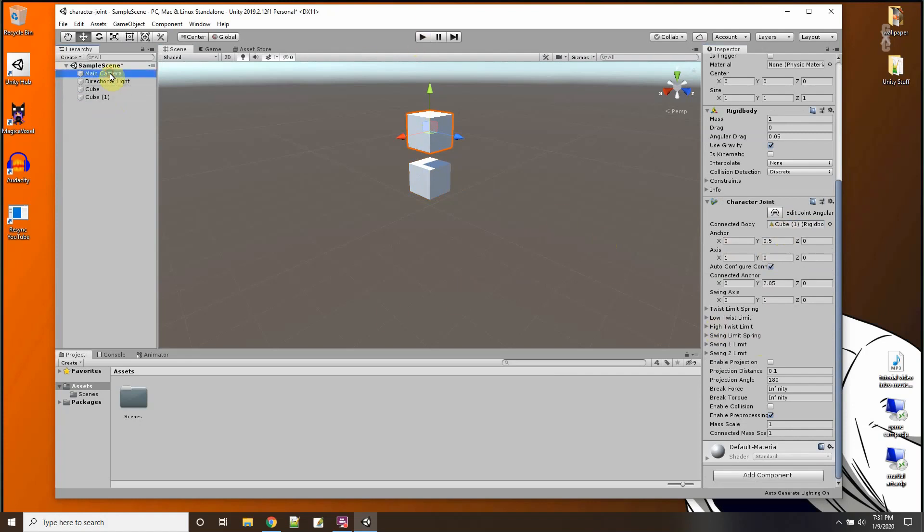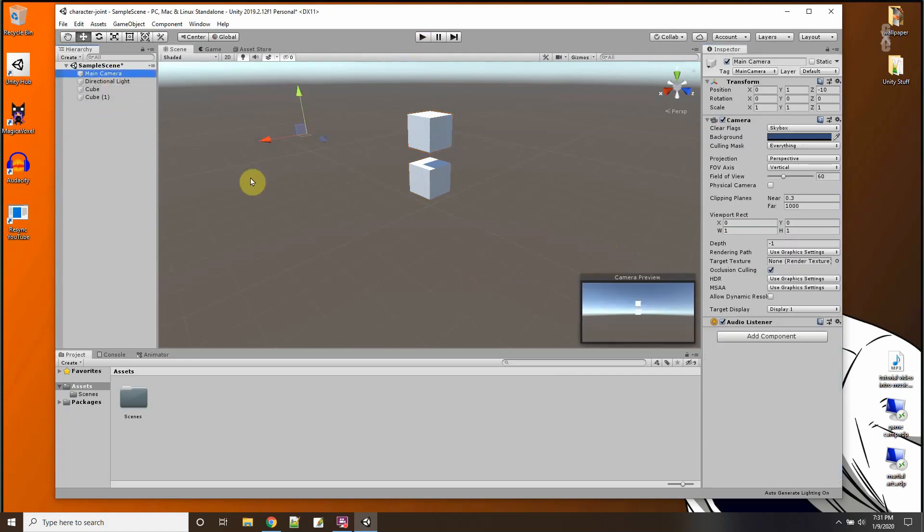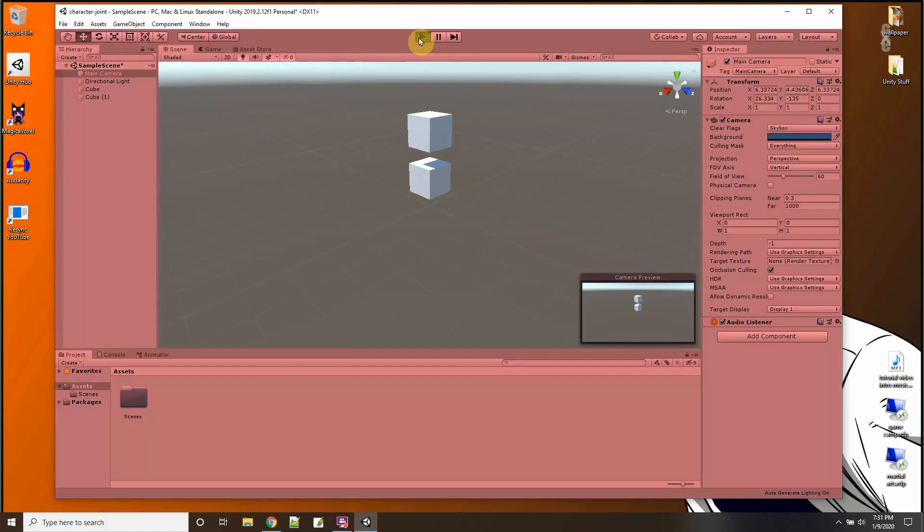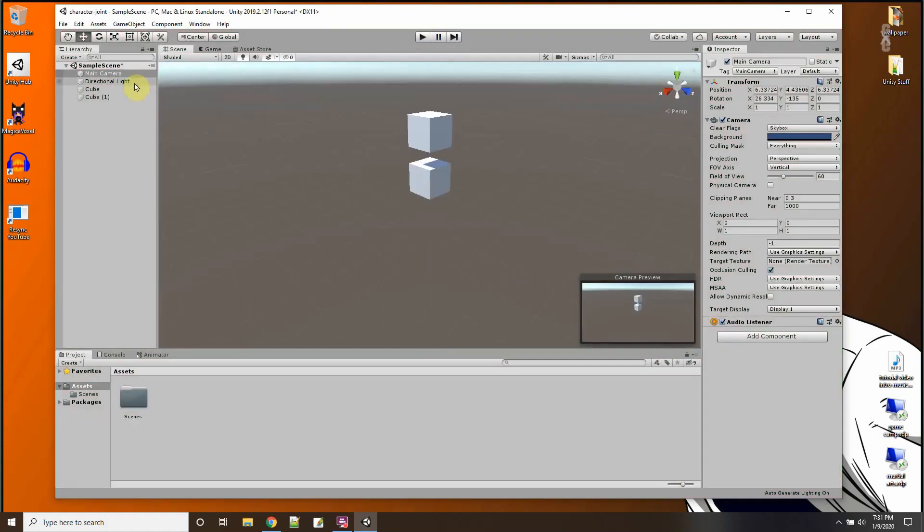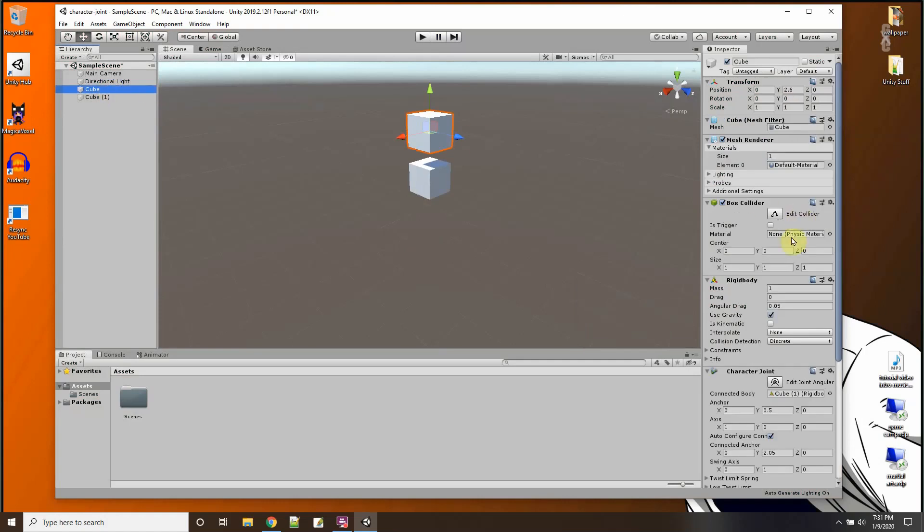So now with these things connected like this, if I say play... oh, they both fell. I always forget this every tutorial - turn off the gravity on the first body.